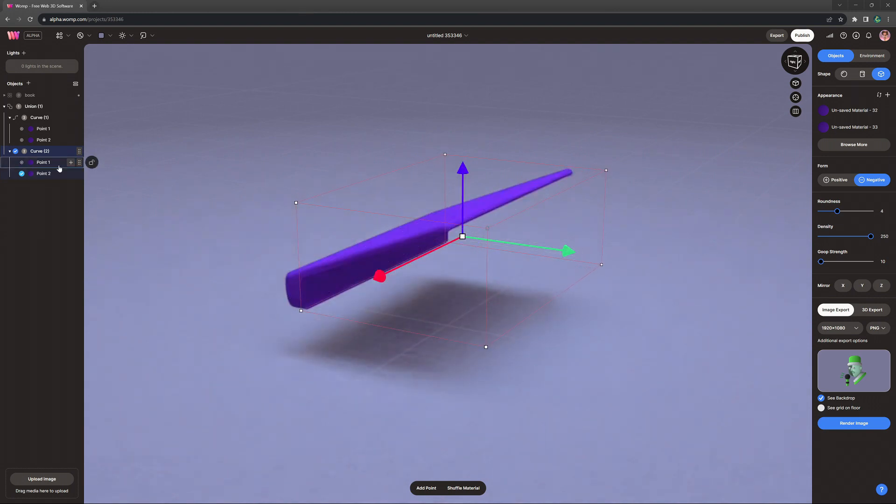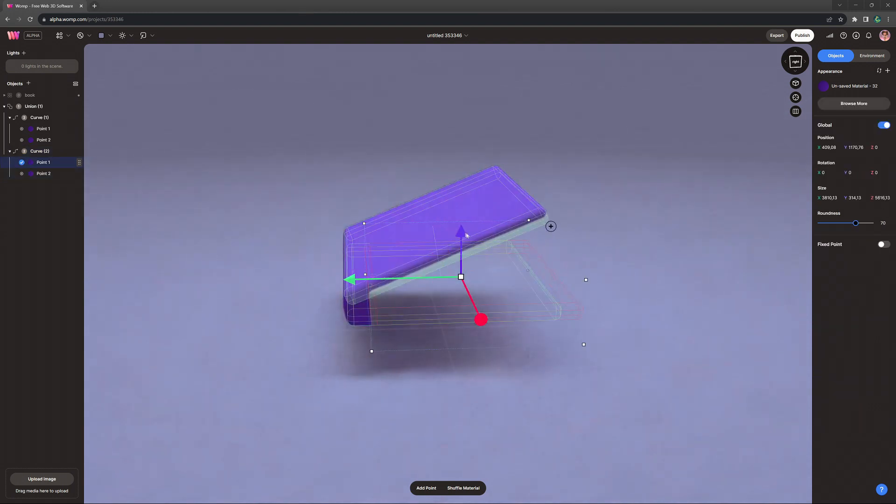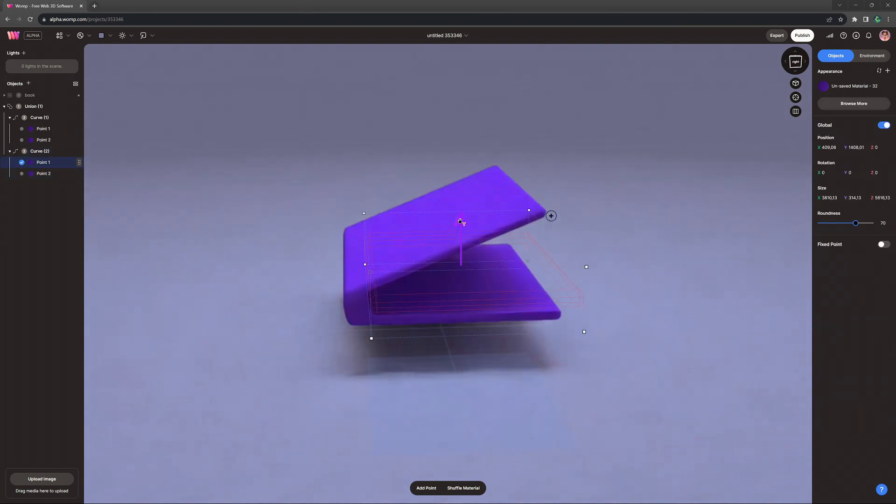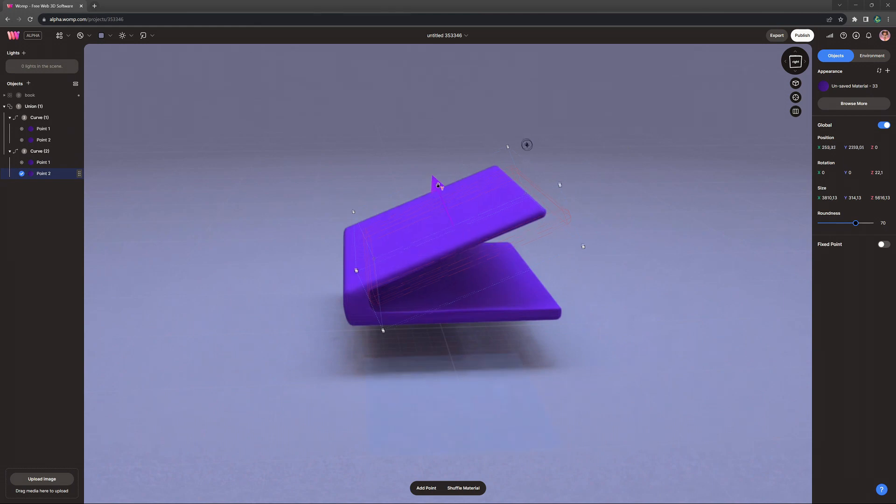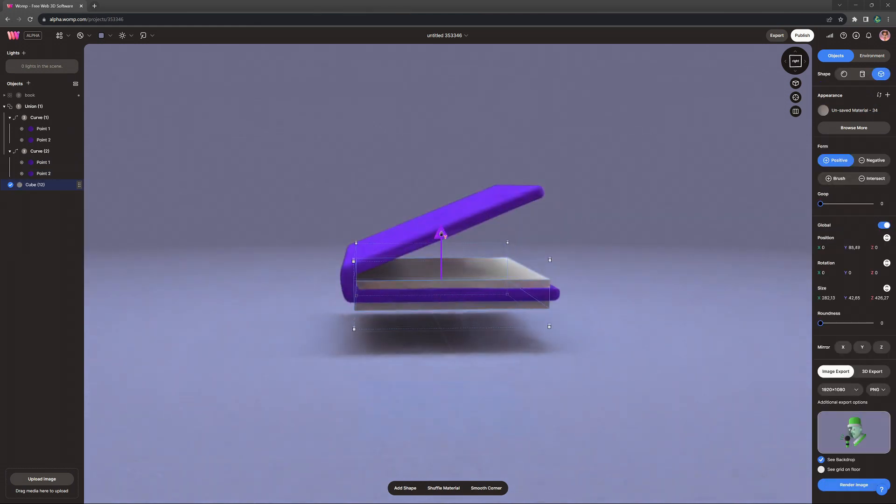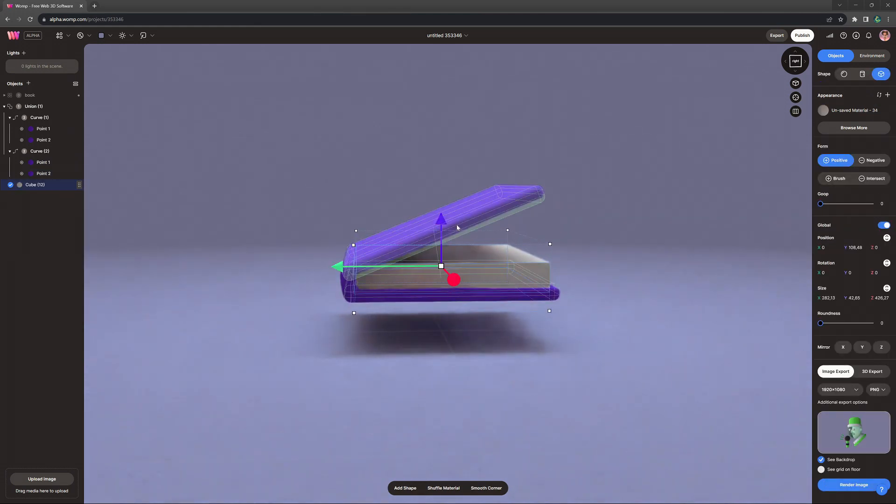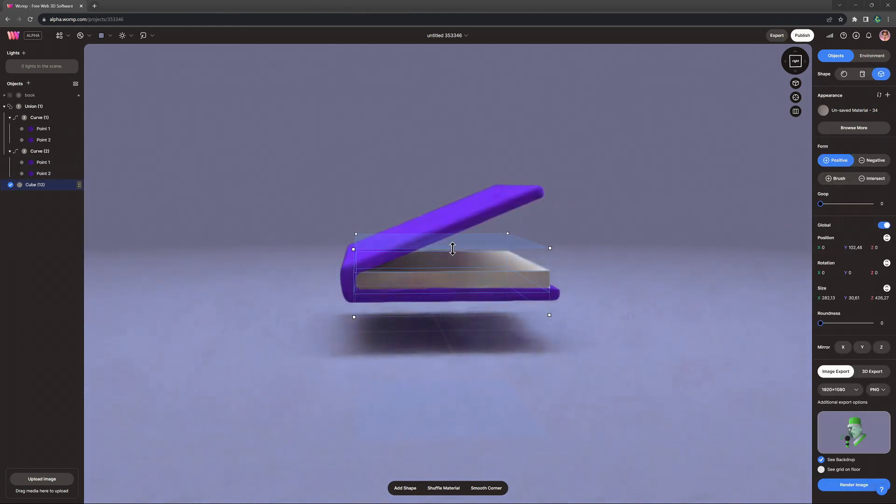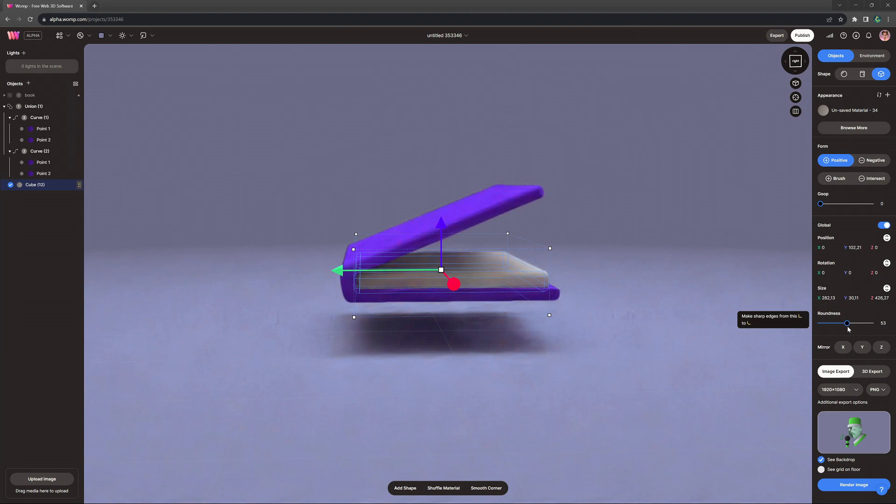You can also play around with the density options in the curve settings and then we make a copy of our curve and turn it into a negative. Now, all we need to do is select the individual points and adjust them a little bit. And then basically, just like before, we use a normal cube.